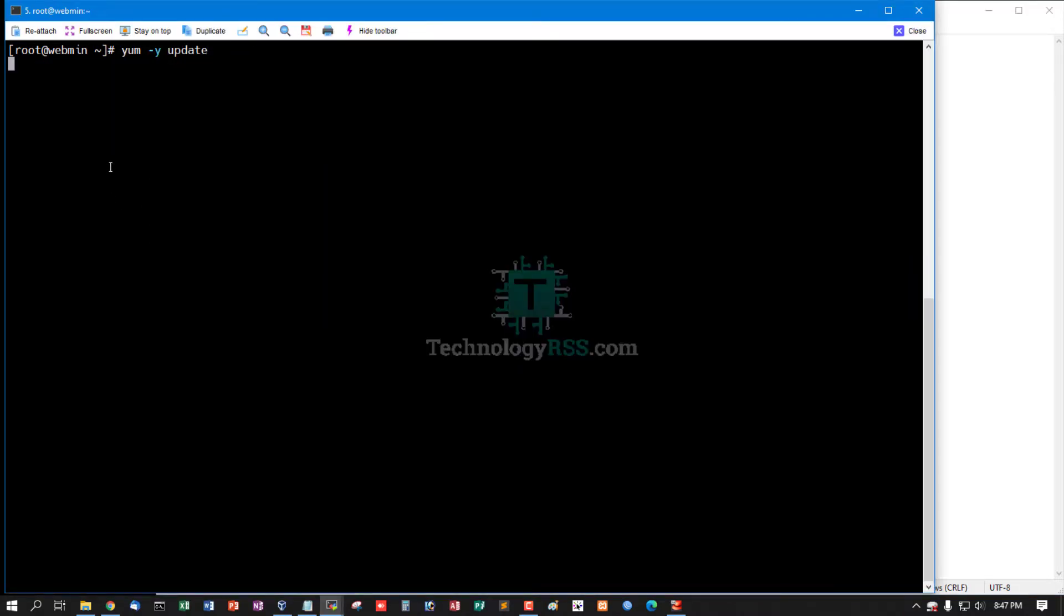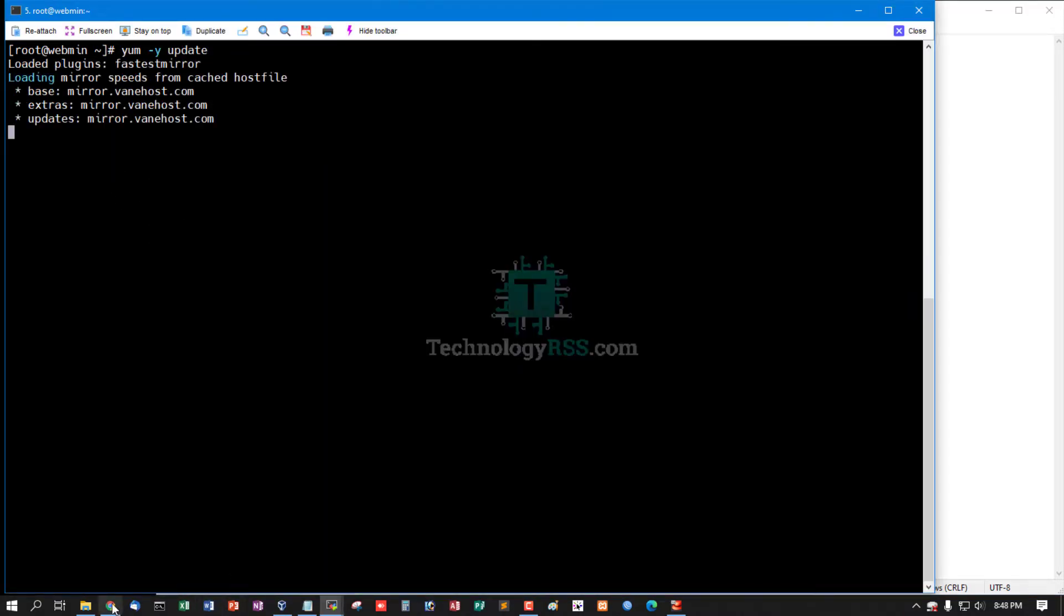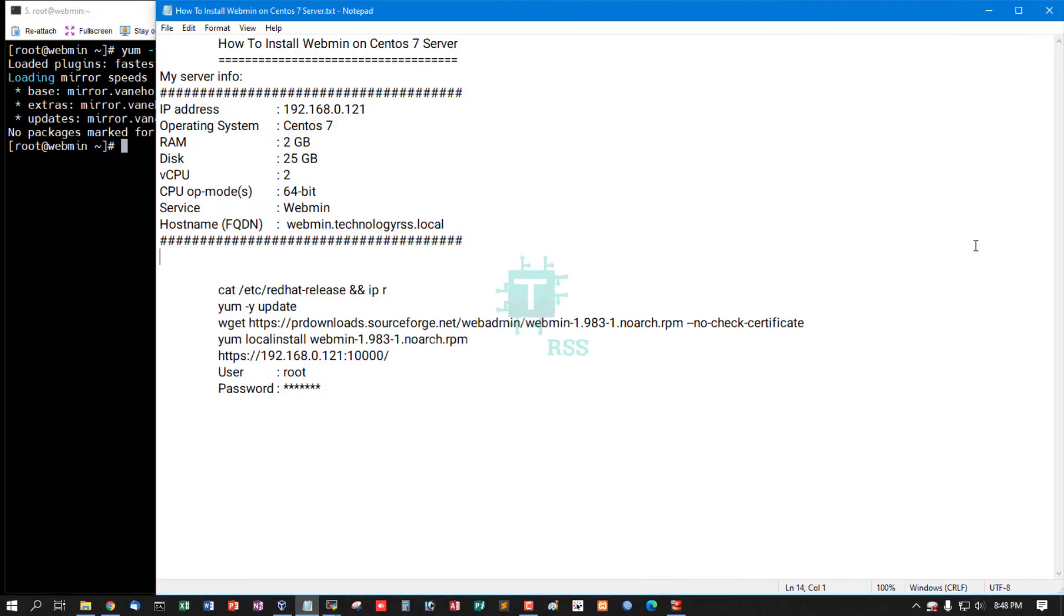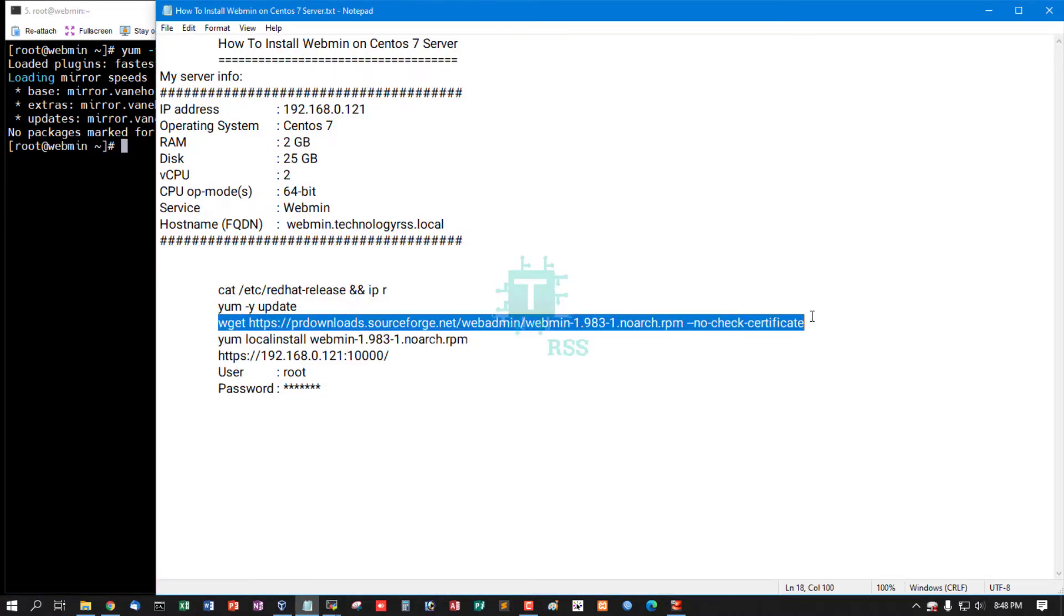Using yum update command. Yes, my server is already updated. Now download Webmin RPM package.